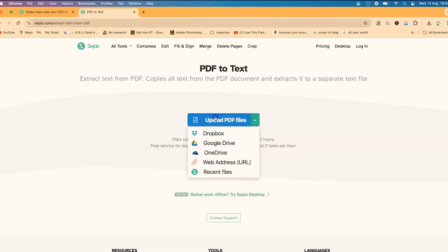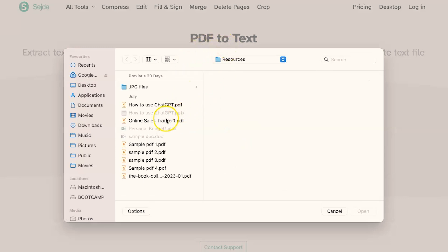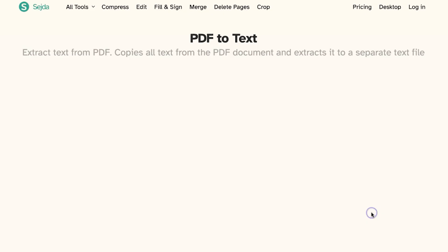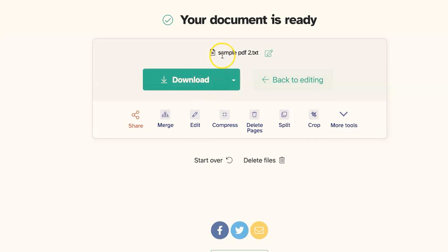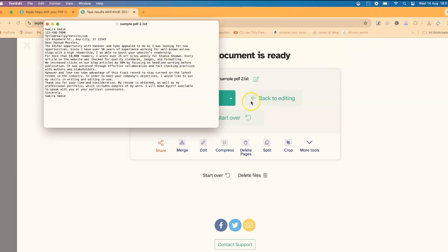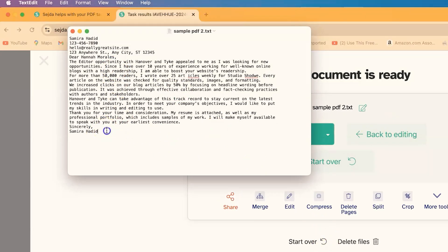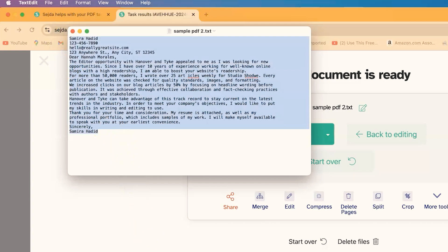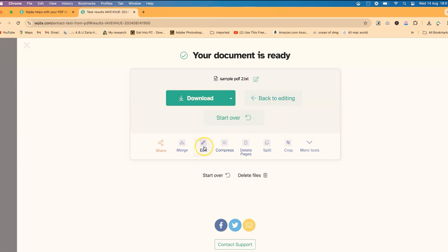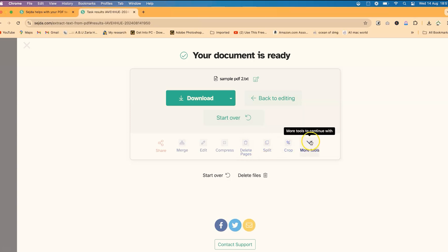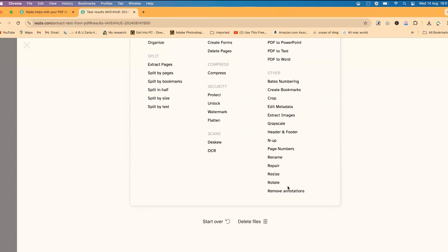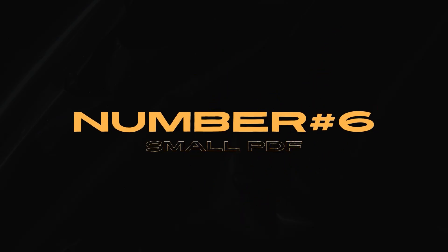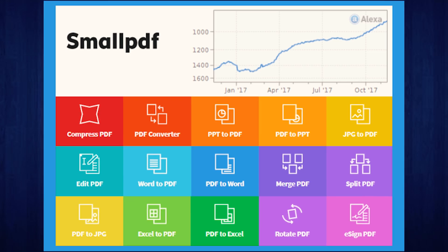For this tutorial, let's convert PDF to text. Select a simple PDF document, import it, and click extract text. You can then download the text file — it downloads quickly. You'll see the text contained in that PDF document, which you can copy and paste for further editing. From there you can start over, go back to editing, or carry out other actions on your PDF, or click to see more tools.